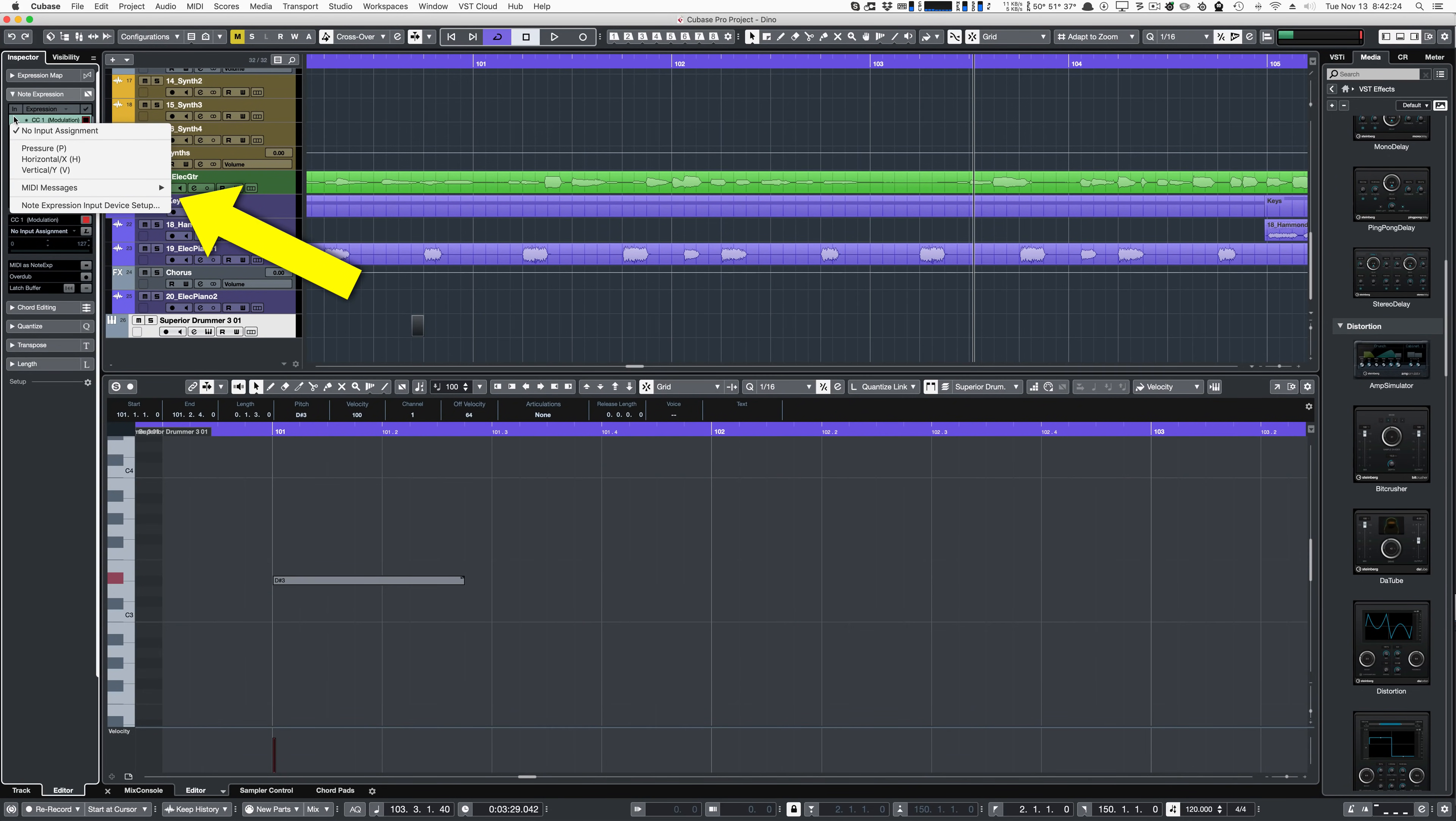Cubase 10 now allows you to map MPE directly to its VST note expression system. This does not allow you to edit MPE, but it does allow you to use MPE-capable devices with VST expression-capable devices.